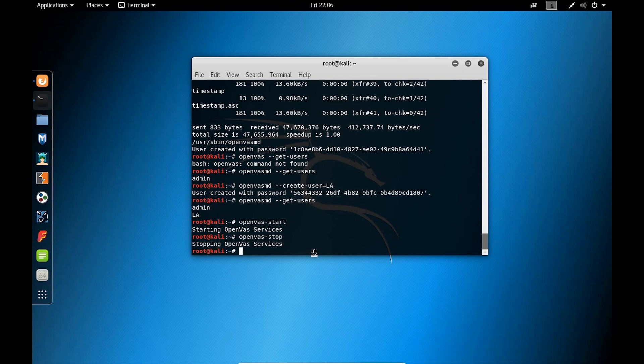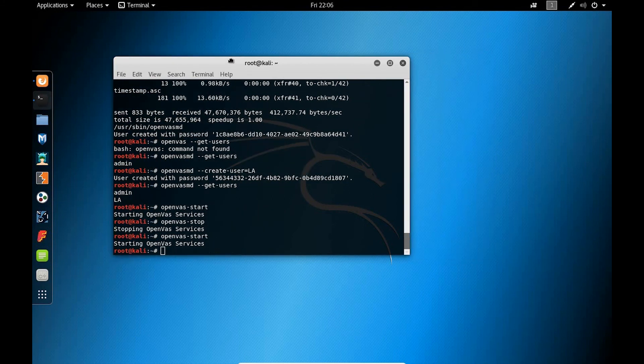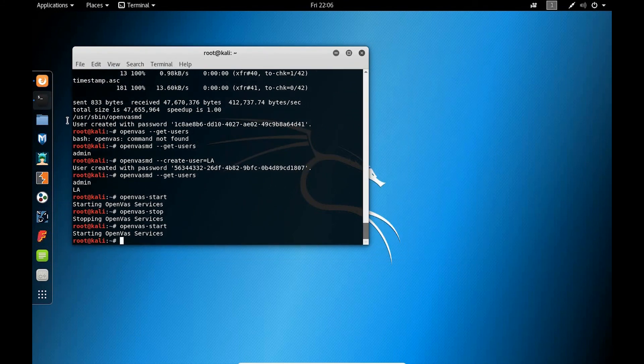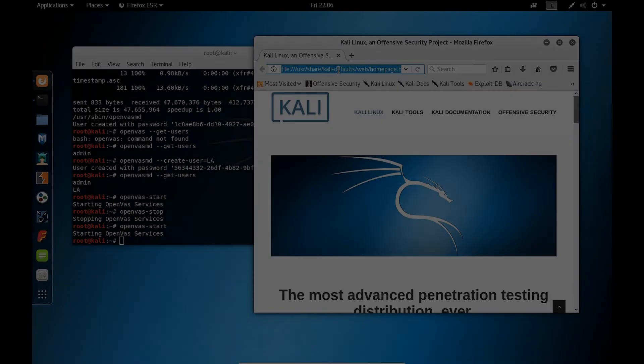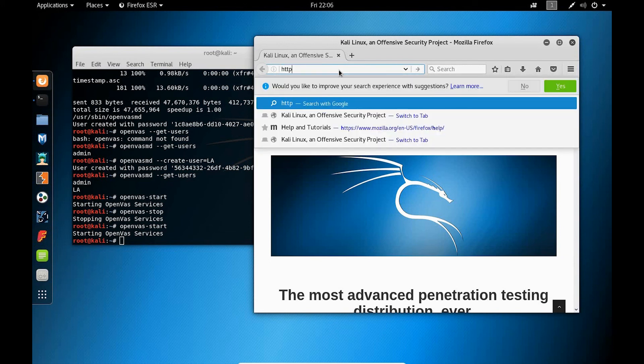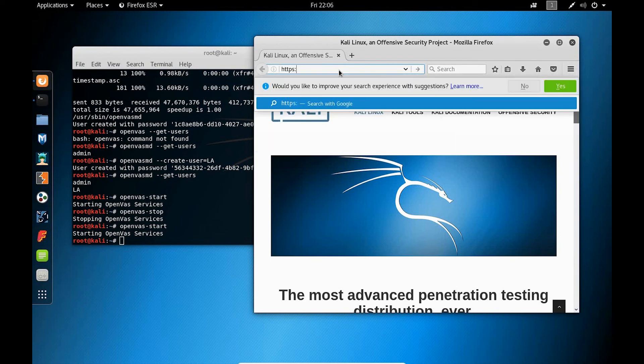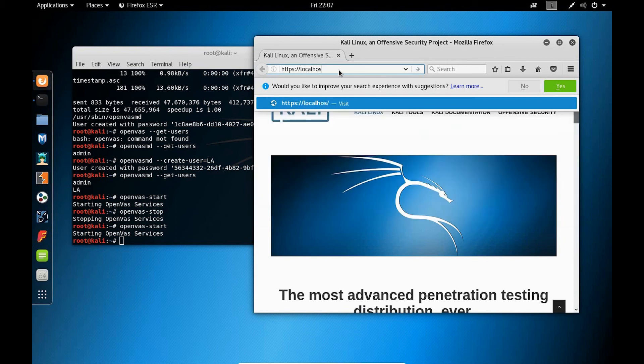So openvas-start and openvas-stop will start and stop the service for OpenVAS. But let's go ahead and start the service and open up OpenVAS and log into the account that we just created. Now, in order to log in, you'll need to type in HTTPS colon forward slash forward slash localhost. And we're going to be going to port 9392.